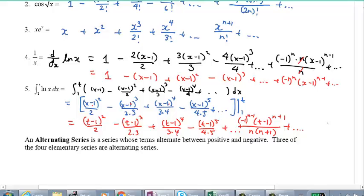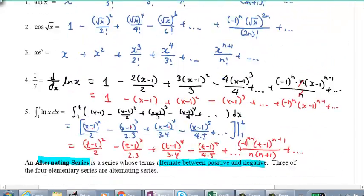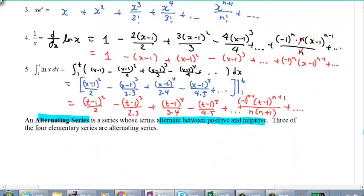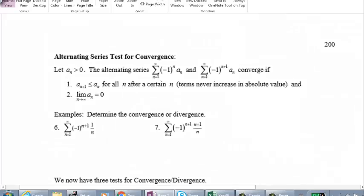Notice that in examples 4 and 5 the terms alternate from positive to negative, positive to negative — that's the definition of an alternating series. Three out of the four elementary series, except for e to the x, are alternating ones. What do we do about alternating series? Let's look at the next page and see if we can use some tests.